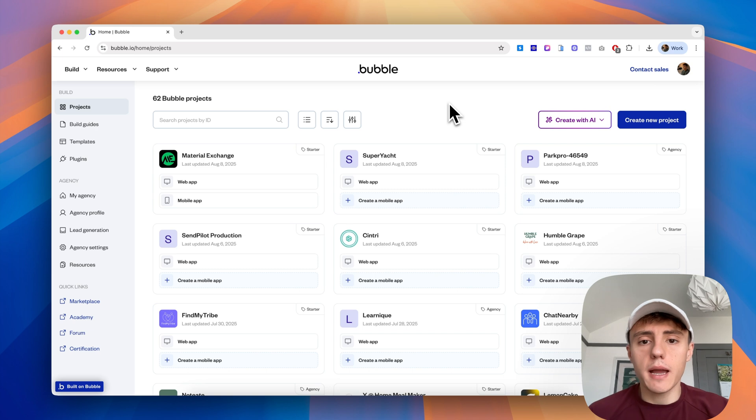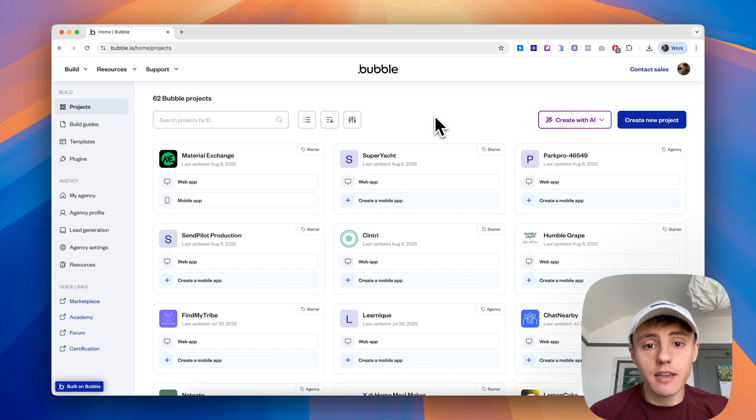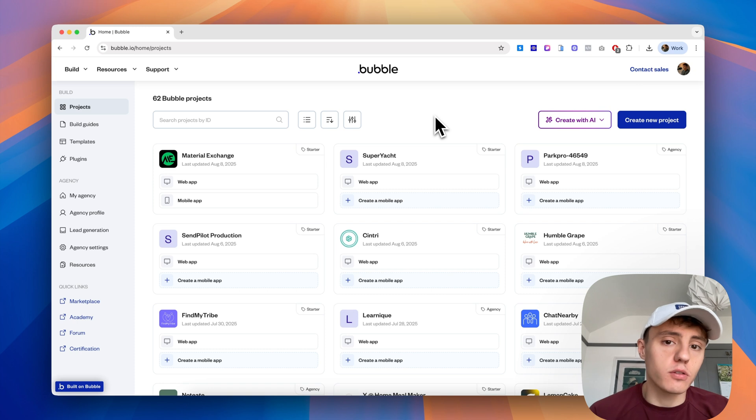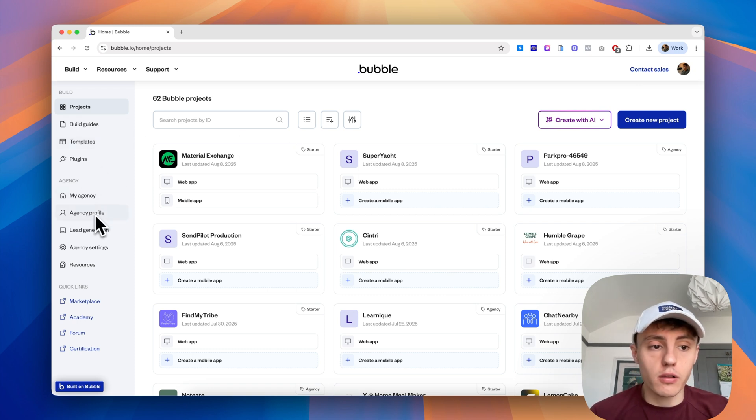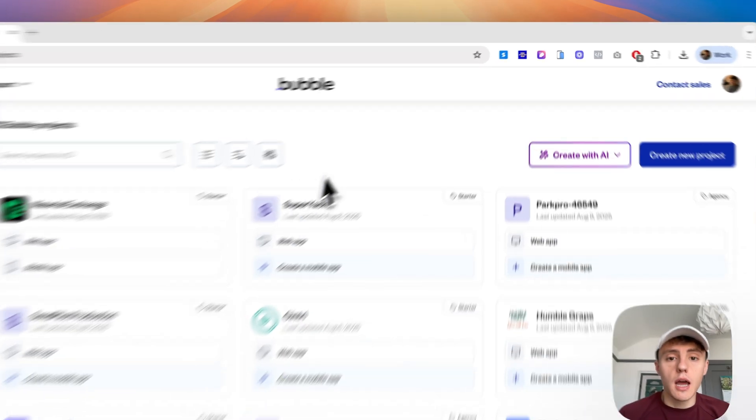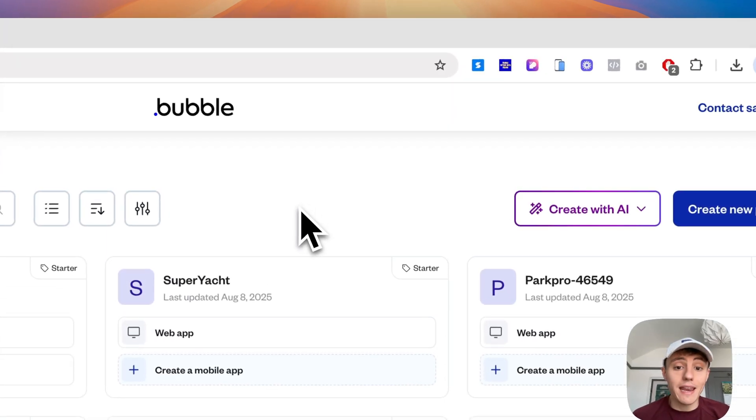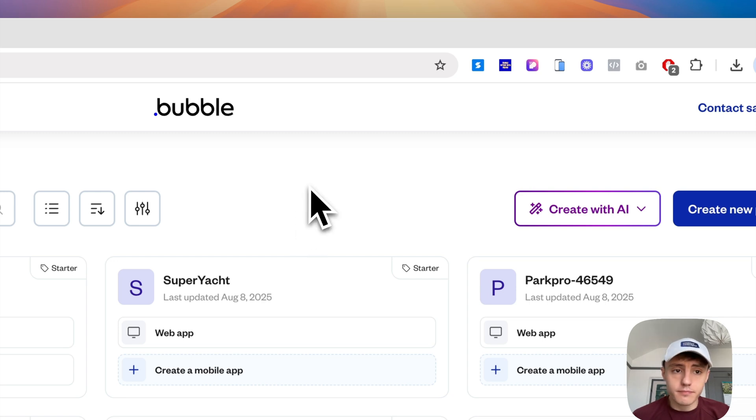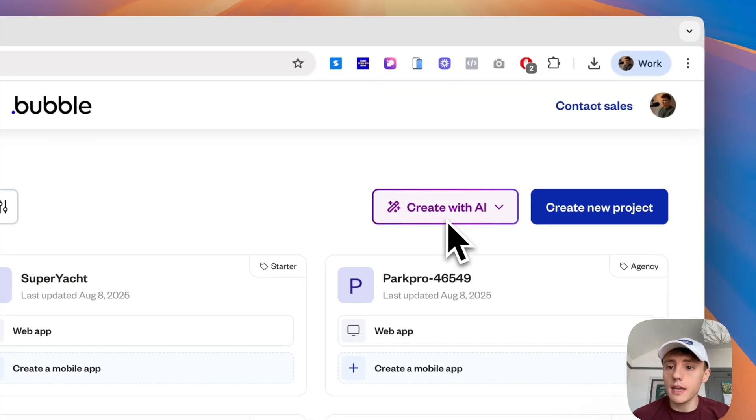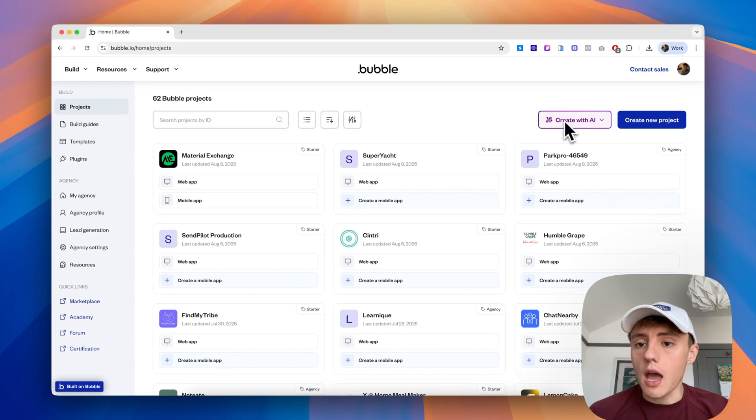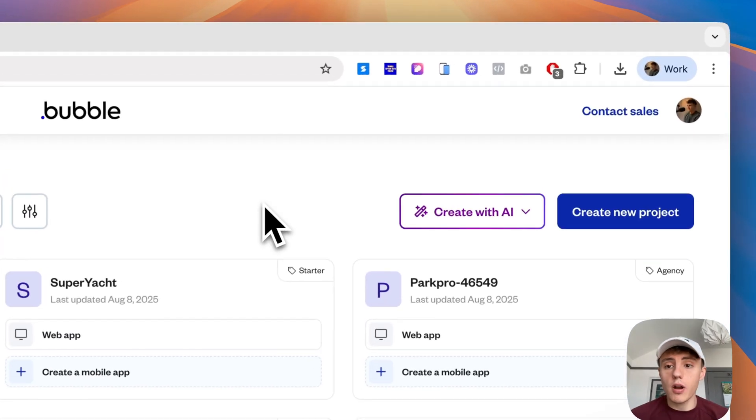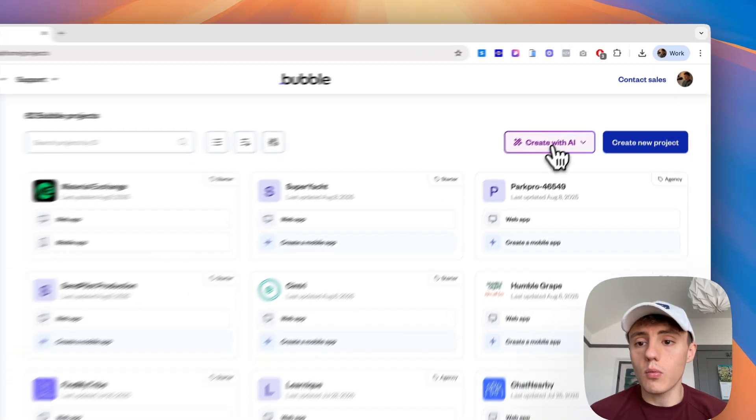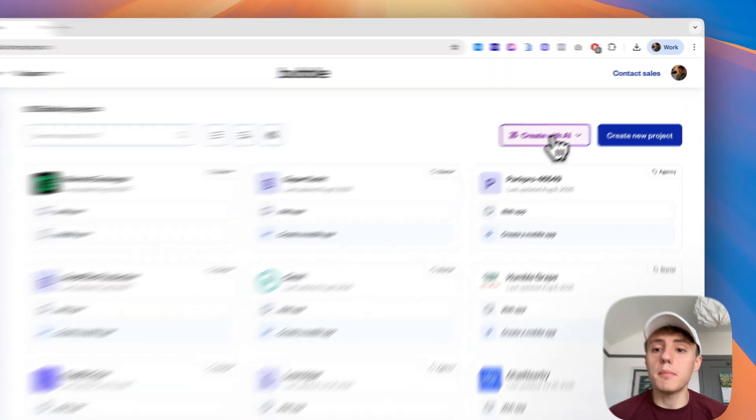I'm currently in my Bubble dashboard. We are an agency, so we have a slightly different dashboard layout with things like agency profiles and lead generation that you can ignore. But in your Bubble account, you'll see any Bubble app projects you've already created. We can see we've got 62 Bubble projects, and over the right-hand side we have the Create with AI button.